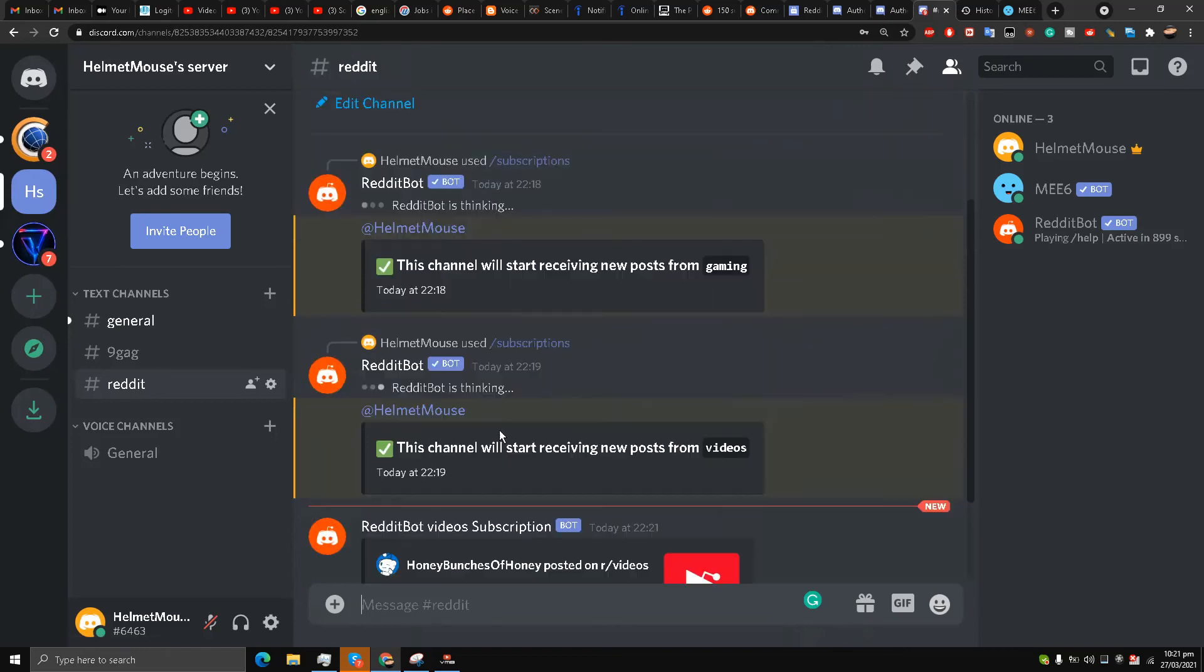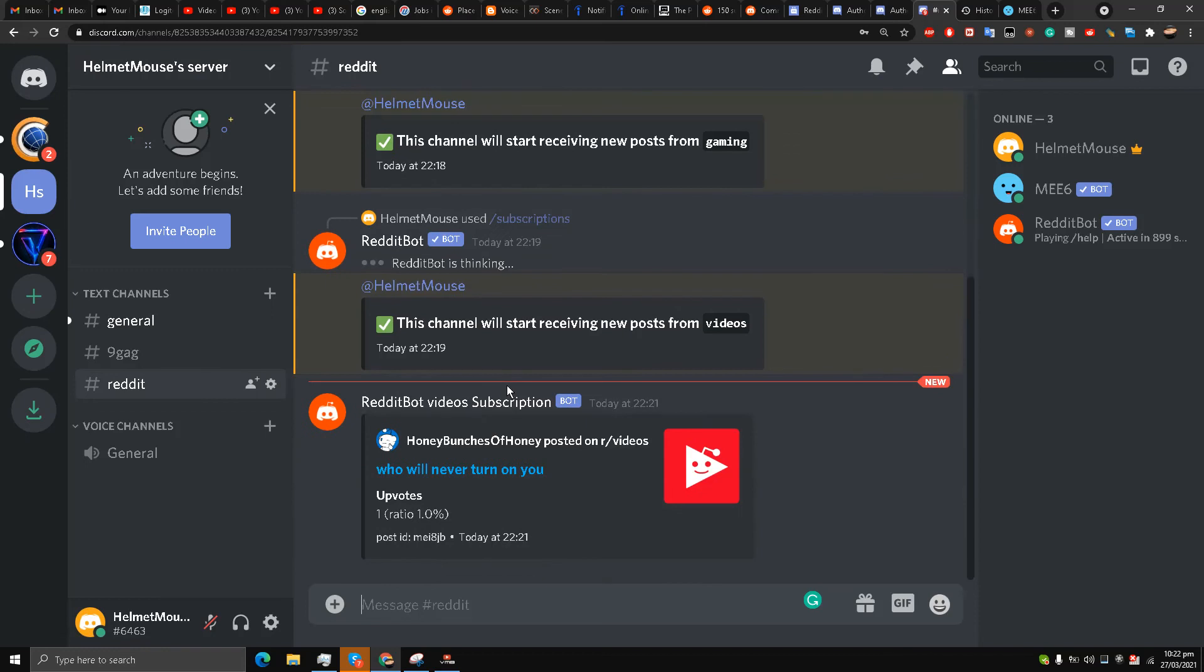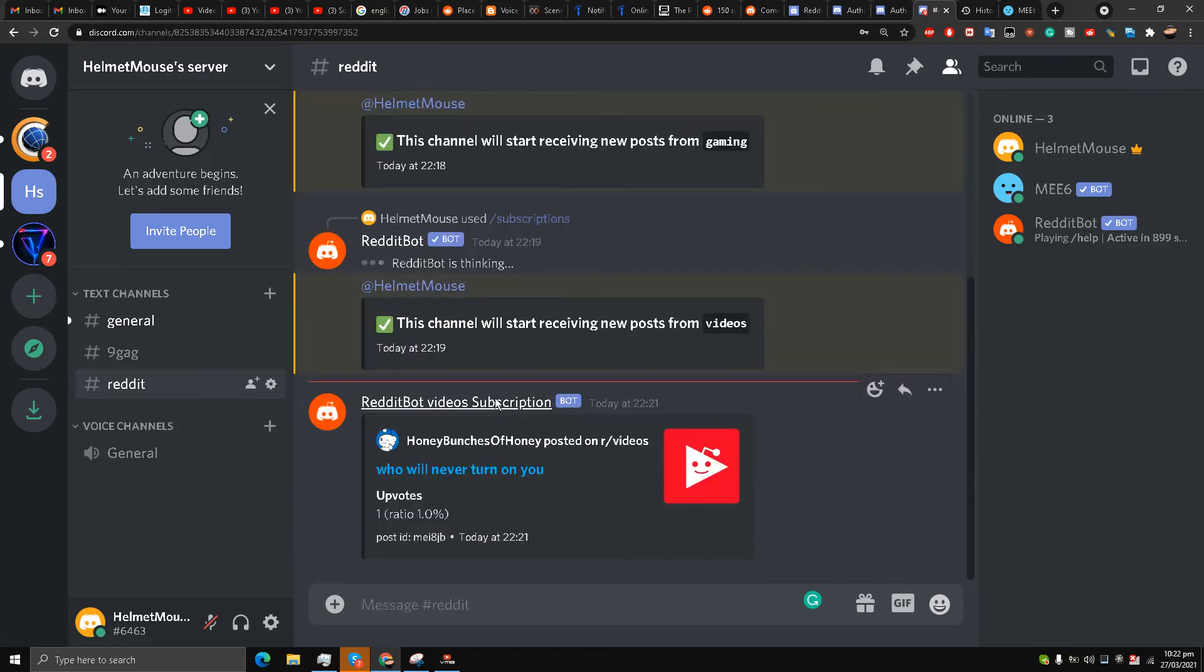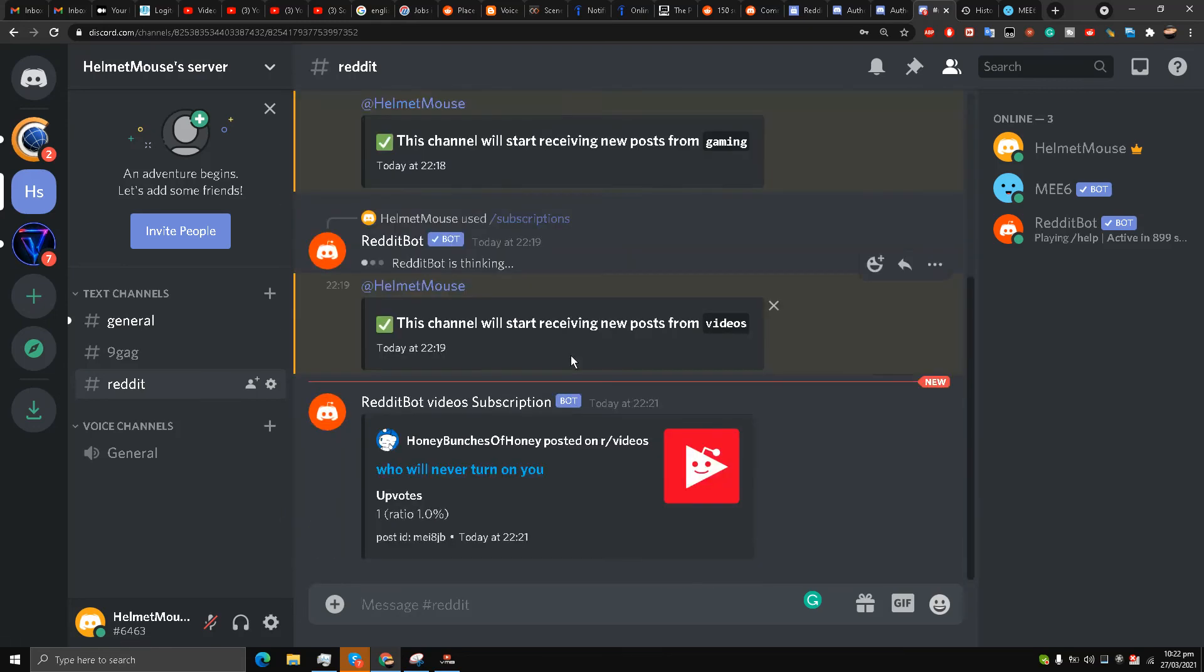And now we see videos. So that is why we updated this video because MEE6 has gone premium, and this will be continuously getting updated with new videos of any subreddit you want. You can choose. I hope you liked and enjoyed this video. Please let me know in the comment section below what you guys think.